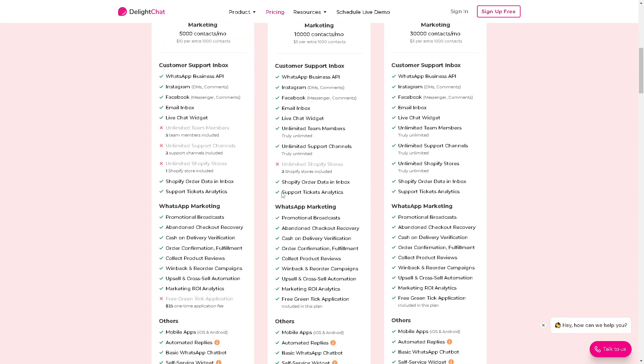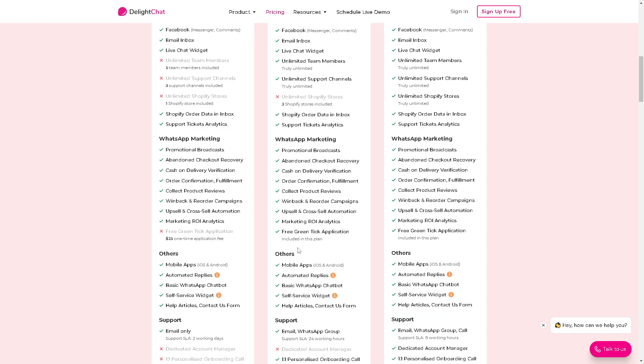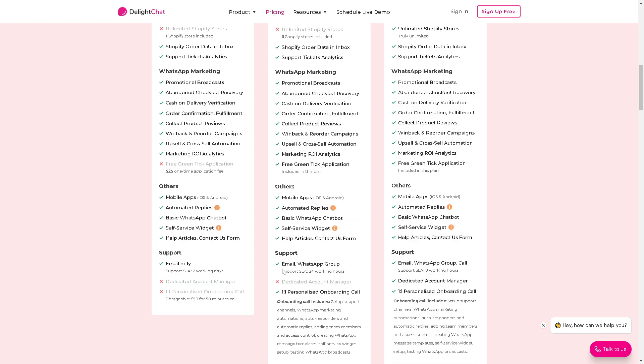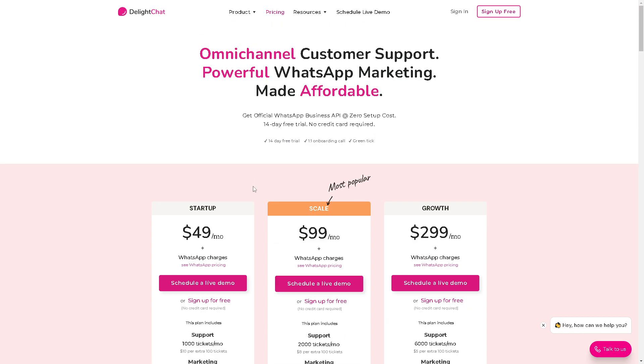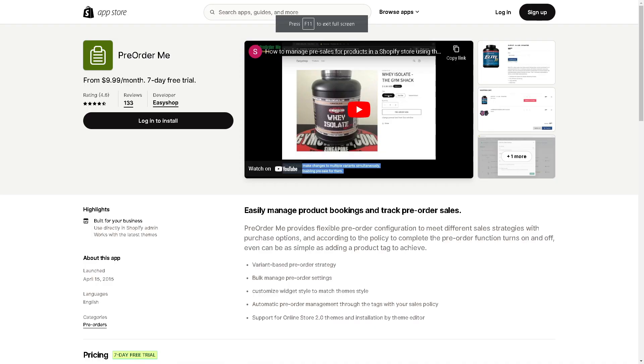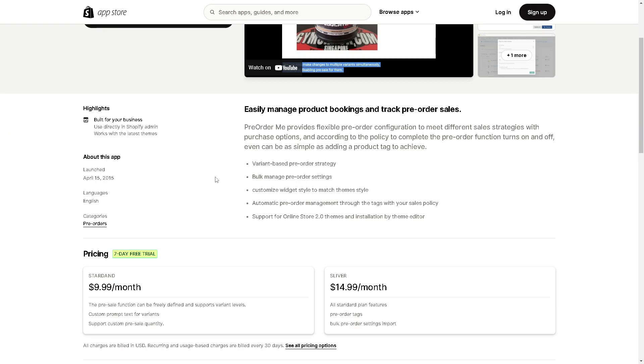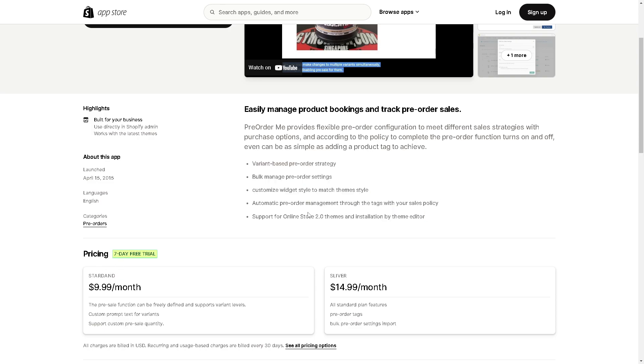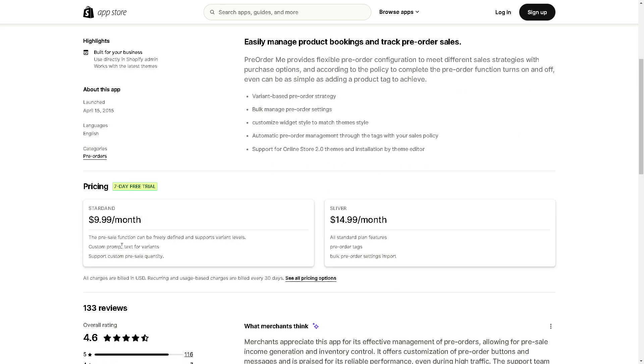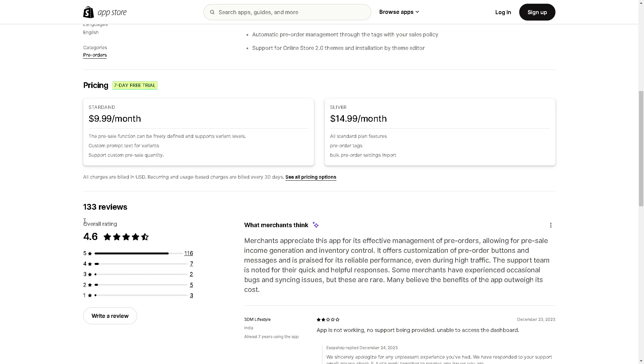You can have support ticket analysis. You have a one-on-one personalized onboarding call, which is not available in the other plans. From here, just simply go to your app store and click on this link right here to get all these perks. You can support for online store 2.0 themes and solution by theme editor. Just a quick reminder that this is a standard. The 133 reviews can be helpful to make you an informed decision.